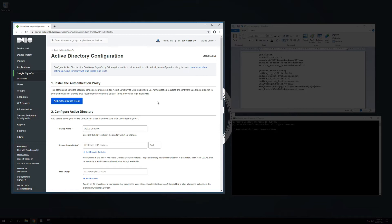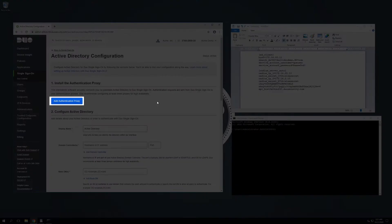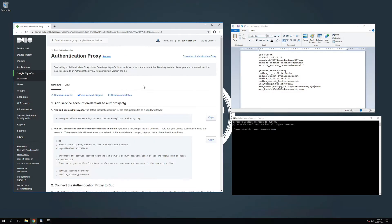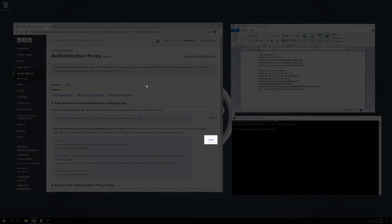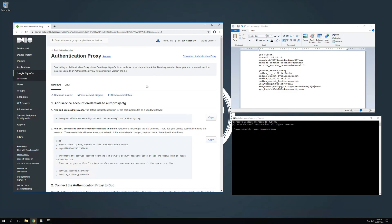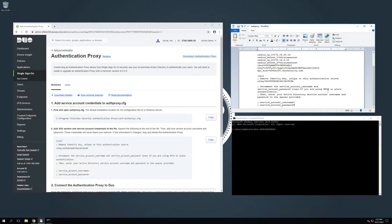Navigate to your new Active Directory Authentication Source configuration page. On the Active Directory Configuration section, under Install the Authentication Proxy, click Add Authentication Proxy. You will be redirected to a new page. Ensure that the Windows tab is selected. Locate and open the Authentication Proxy configuration file. In the Duo Admin panel, click the button to copy the SSO section and service account credentials for the proxy. Paste this section into the bottom of your configuration file. You may then need to populate the service account username and service account password parameters with the credentials for a service account in your Active Directory. You do not need to do this if your Windows Authentication Proxy is domain joined and you plan to use integrated authentication. Since our system is domain joined and we are going to use integrated, we will leave those parameters commented out. Save and close the configuration file.